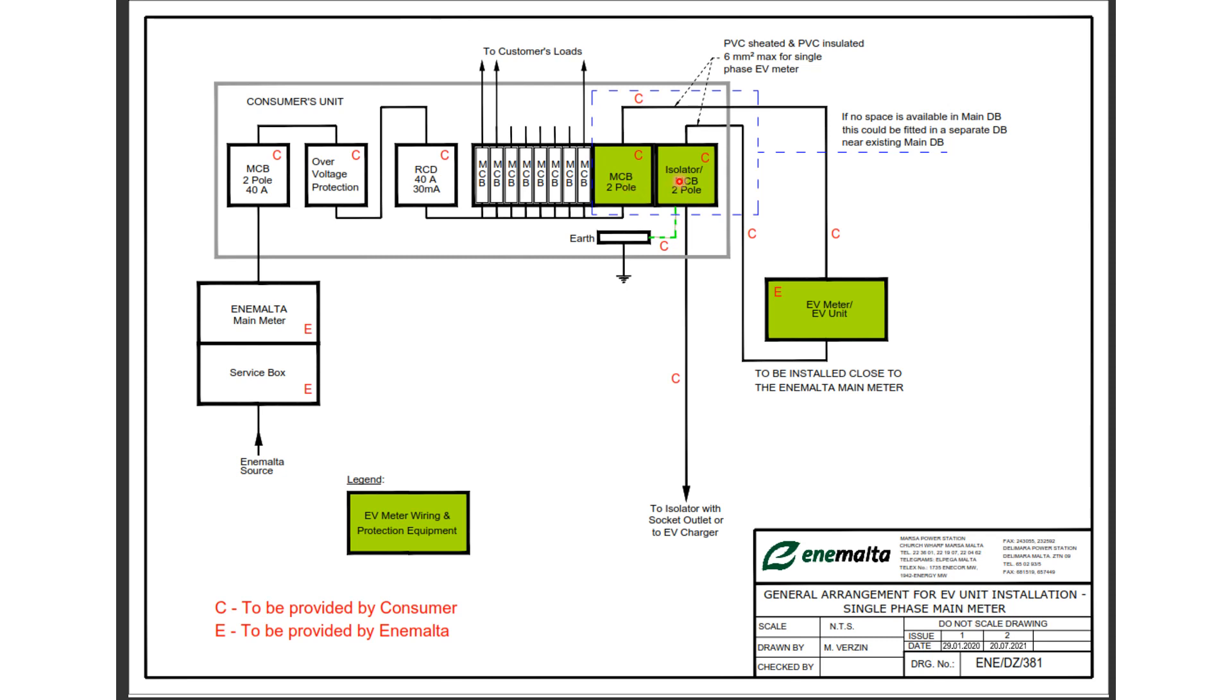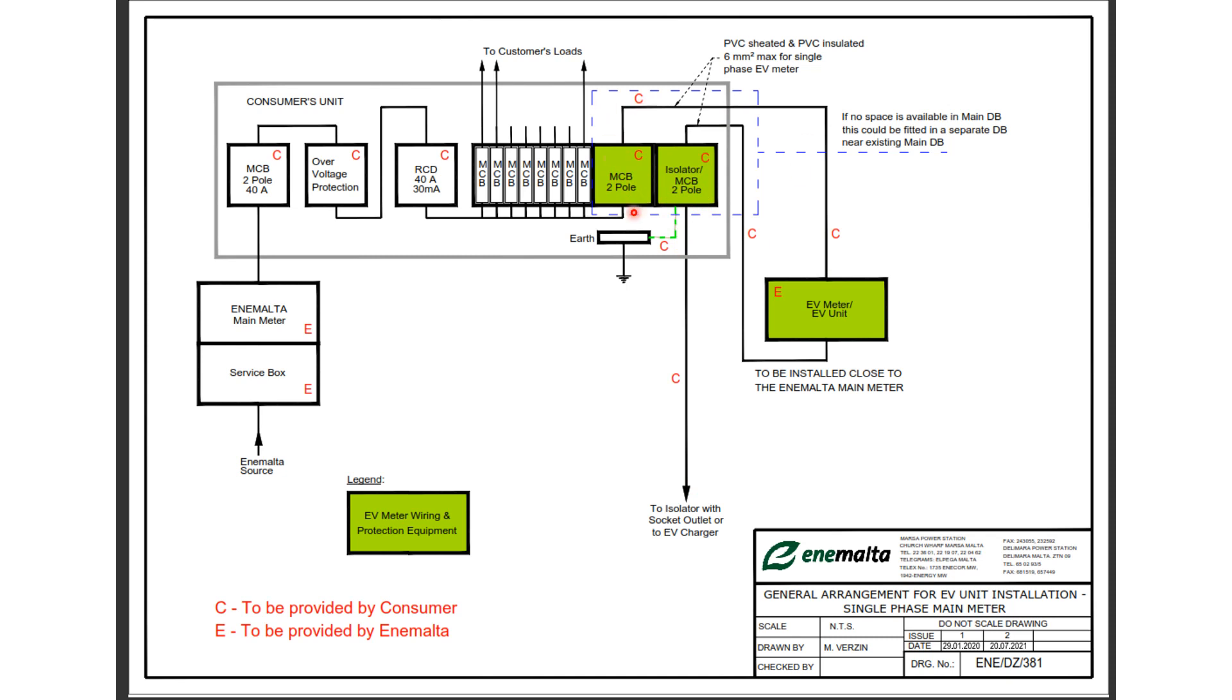Basically, here you are switching the supply to the meter and here you are isolating or switching off the actual charger. Now the second device can be an isolator, there is no need for it to be an MCB, because the circuit is already protected by the two pole MCB before the EV meter unit.